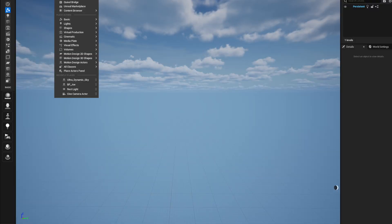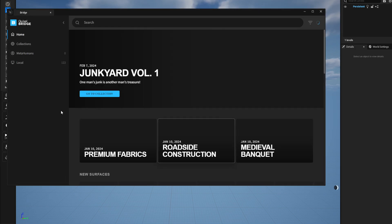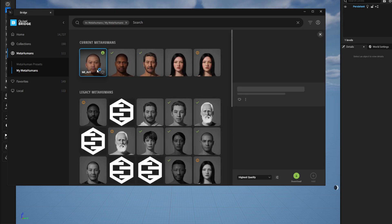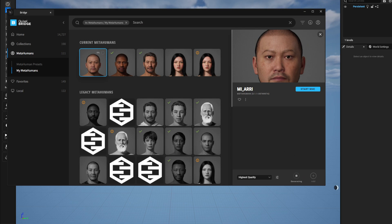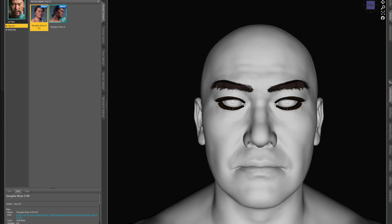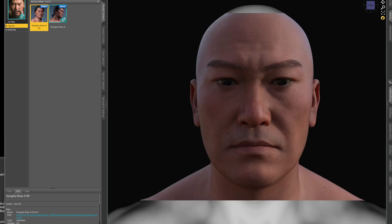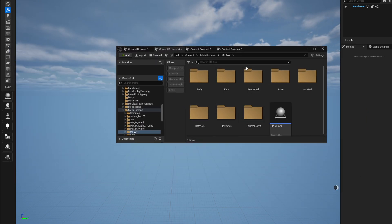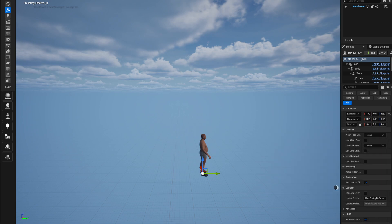Now we're back in Unreal Engine. Go into the Quixel Bridge, log into your account, and you'll see your MetaHuman. Go to 'My MetaHumans', download it at your preferred quality — I take the highest. Here's the model from DAZ rendered, and once you add and import it you can see it's pretty damn accurate. The MetaHuman looks great. Drag it into the level and you're good to go.